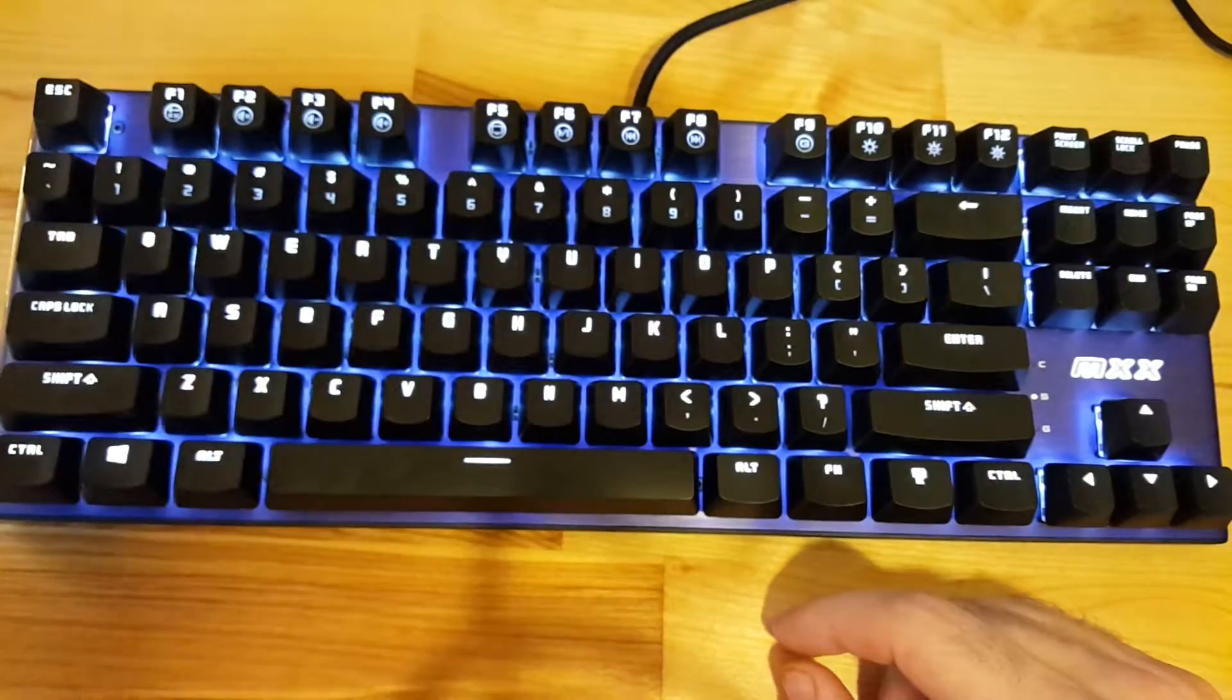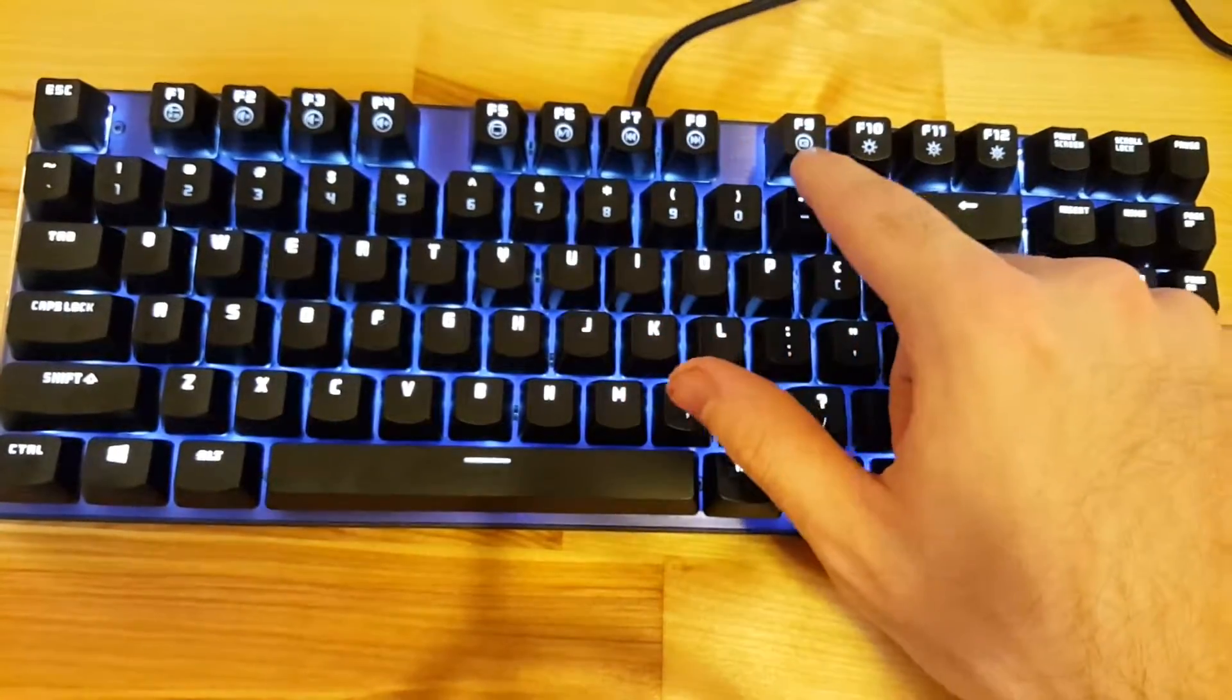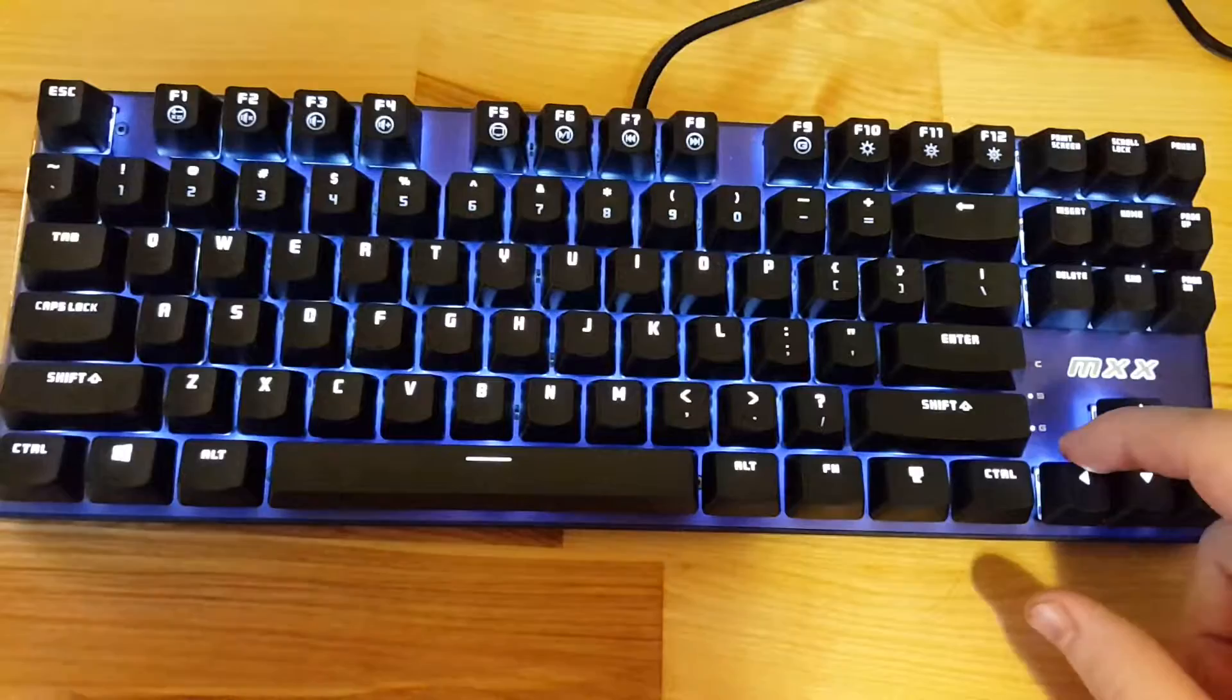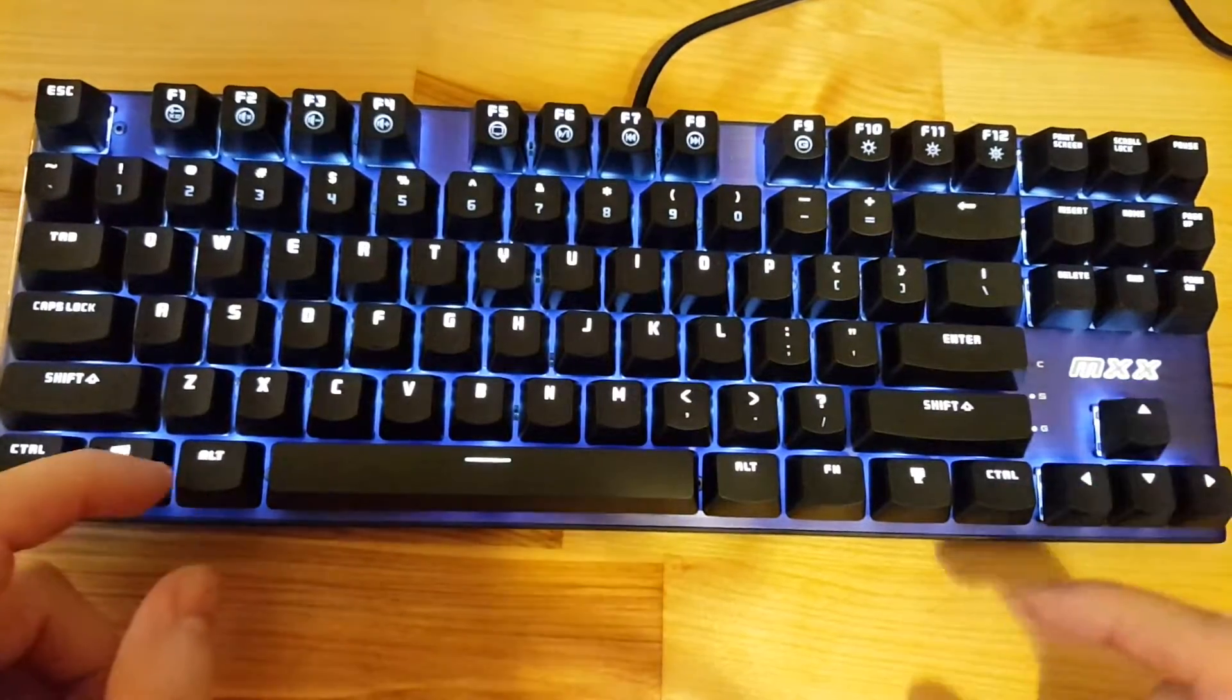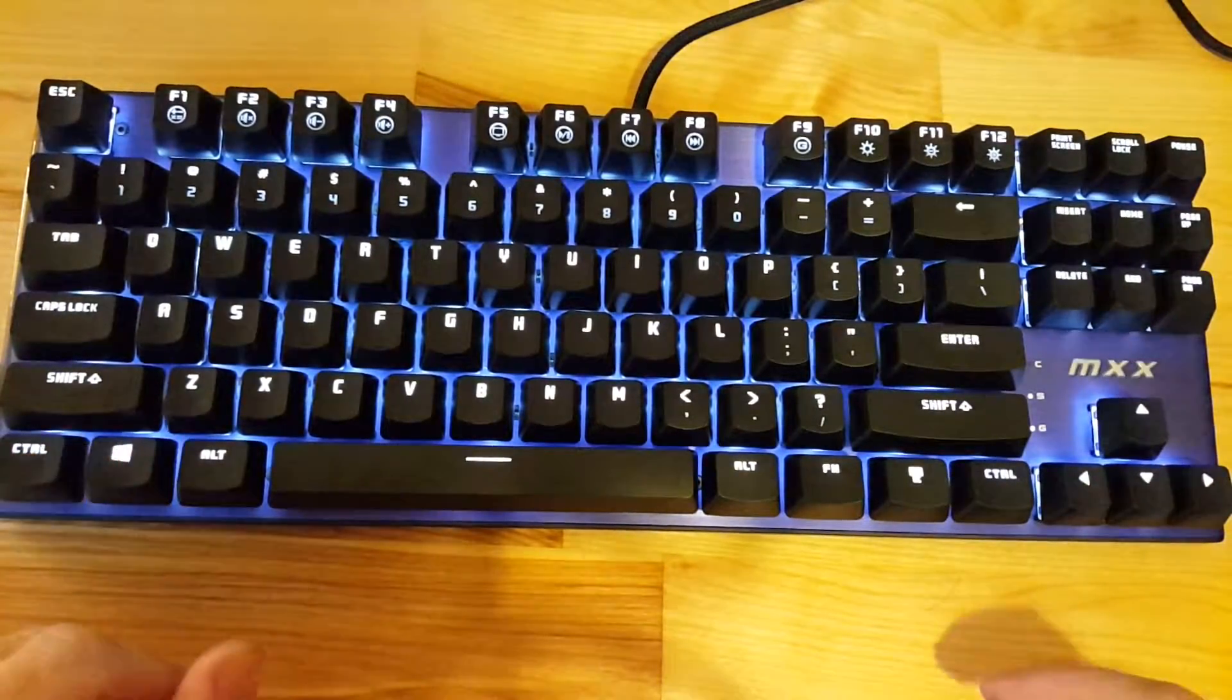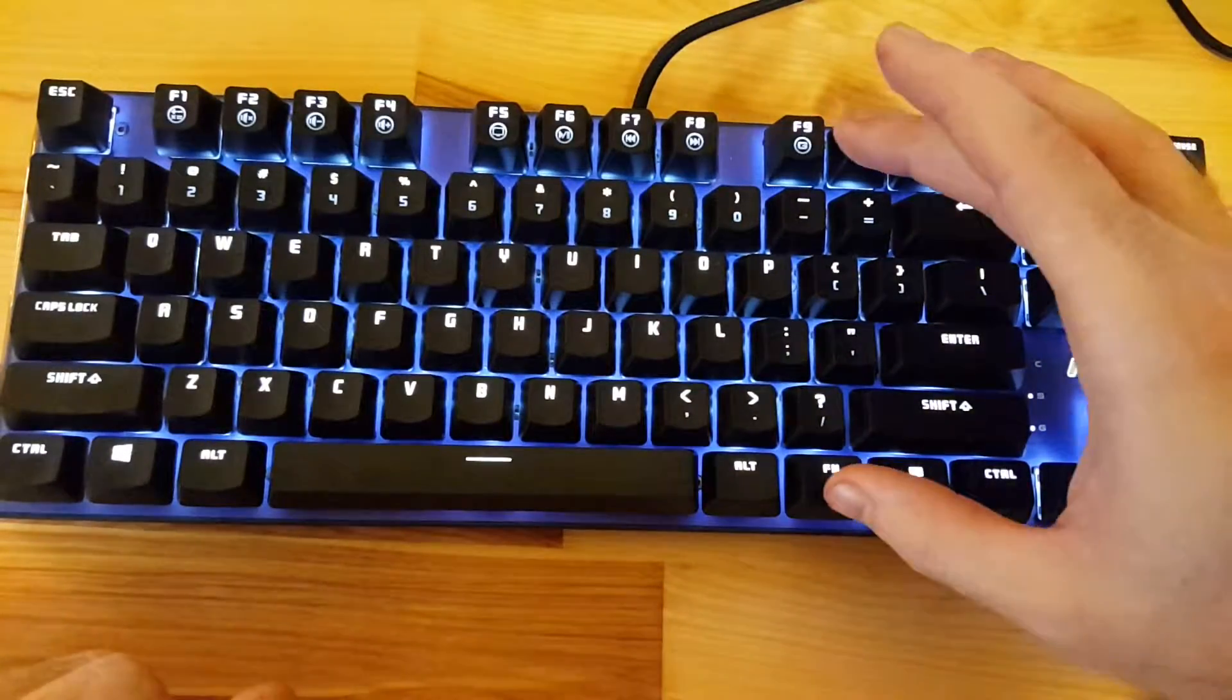F6 is play or pause, skip tracks. F9 puts the keyboard in gaming mode and this G indicator light will light up, and that will disable your Windows key from doing anything.